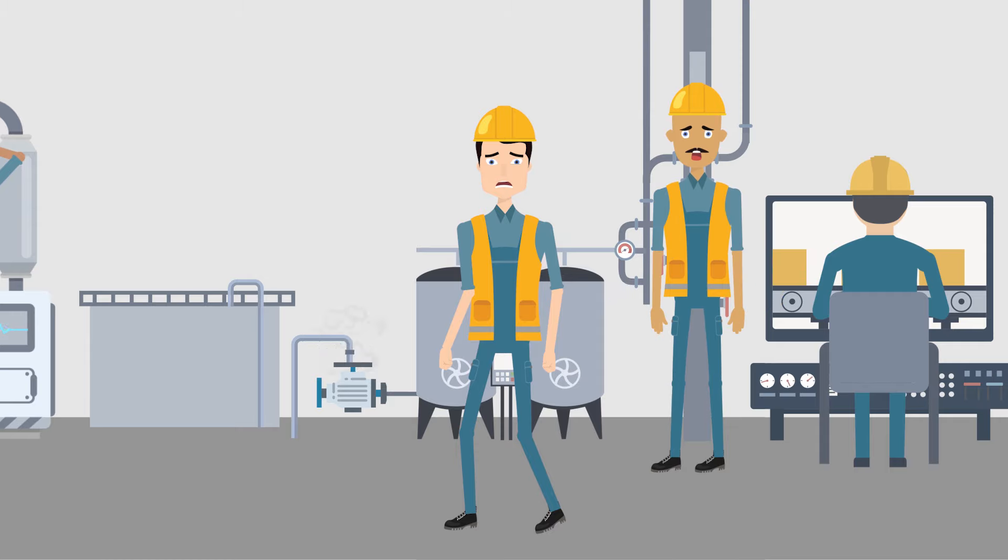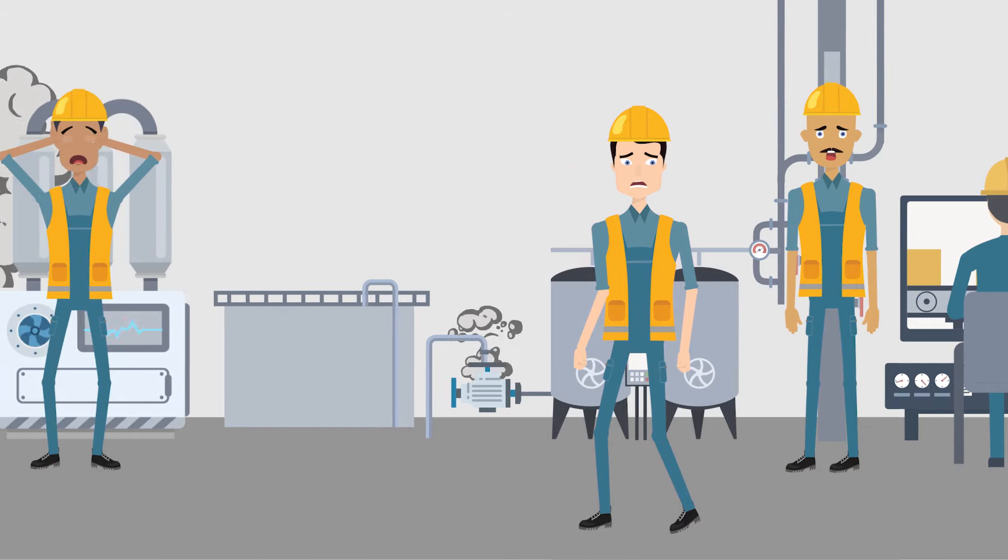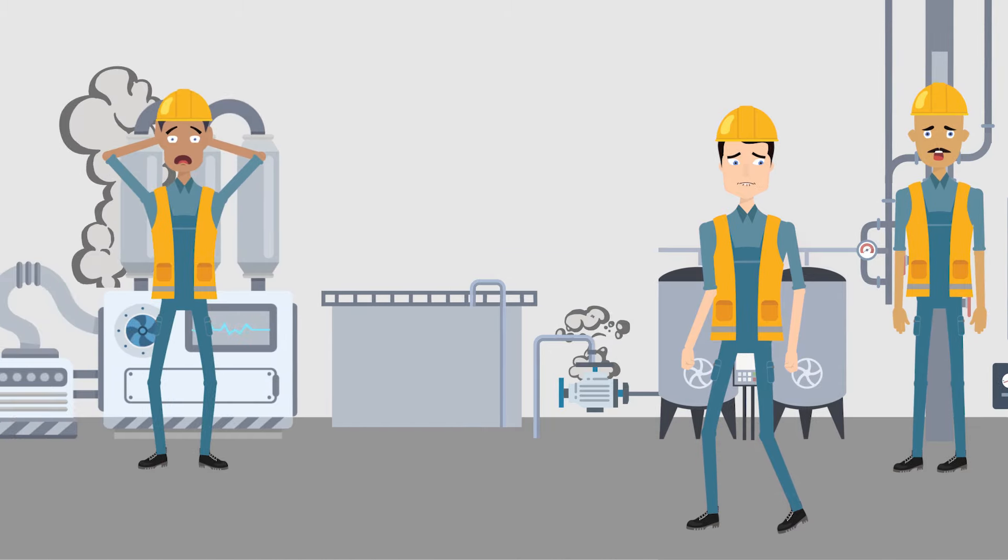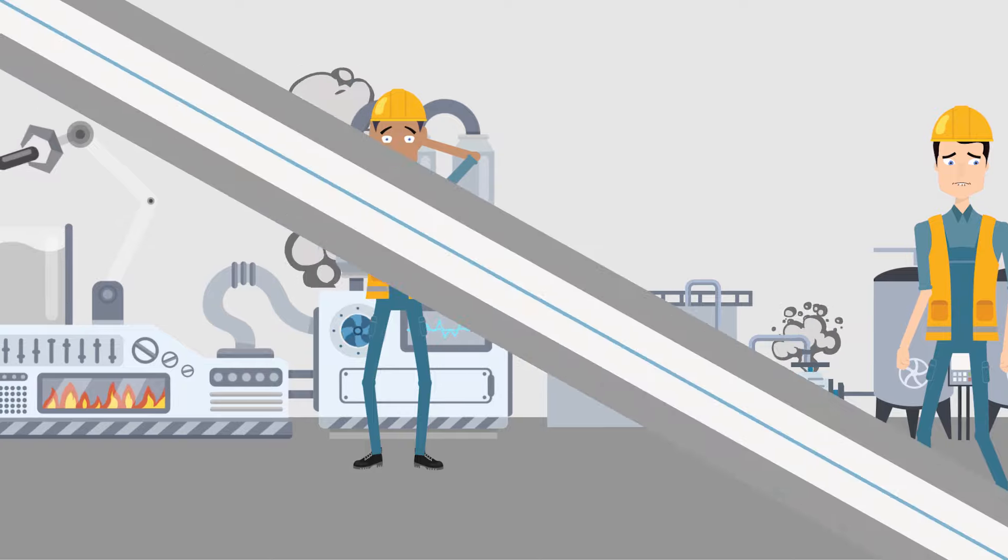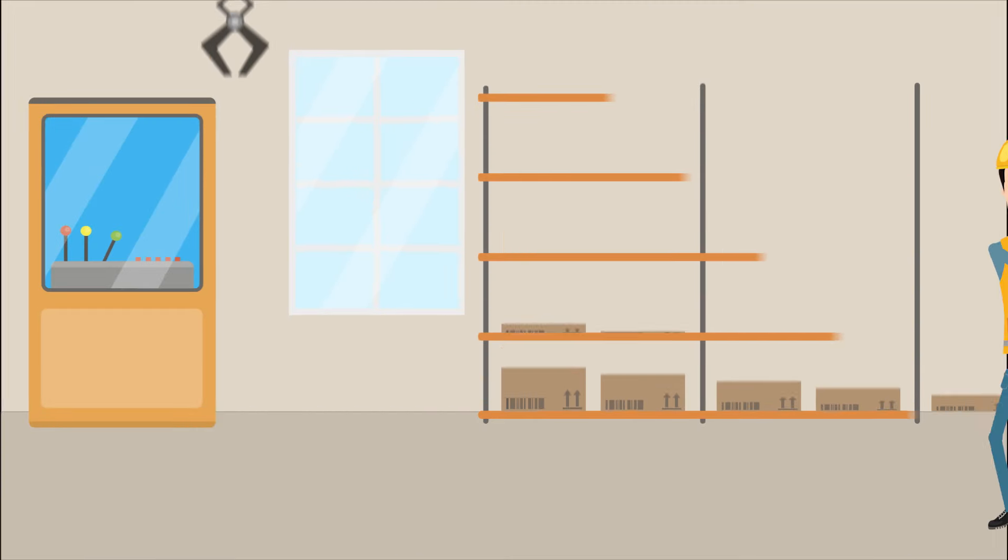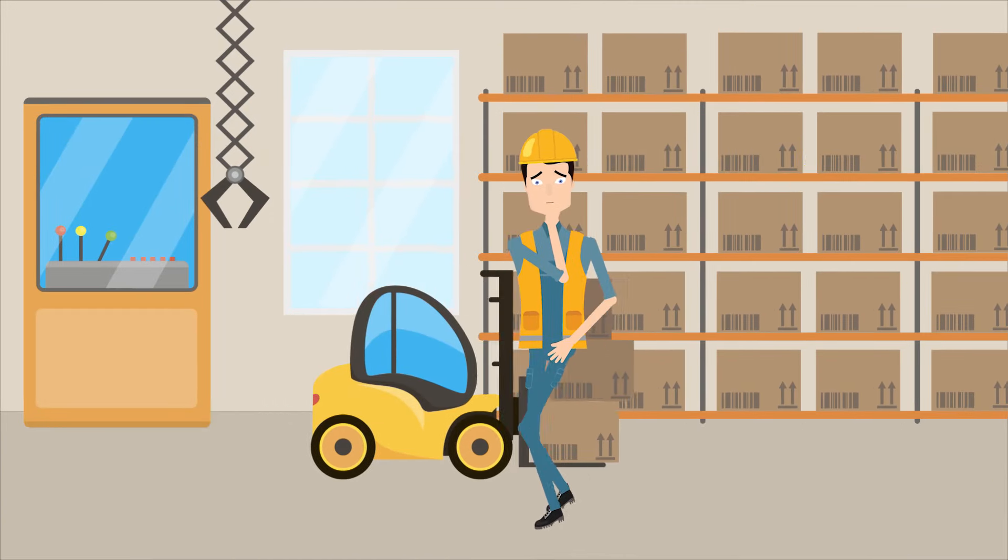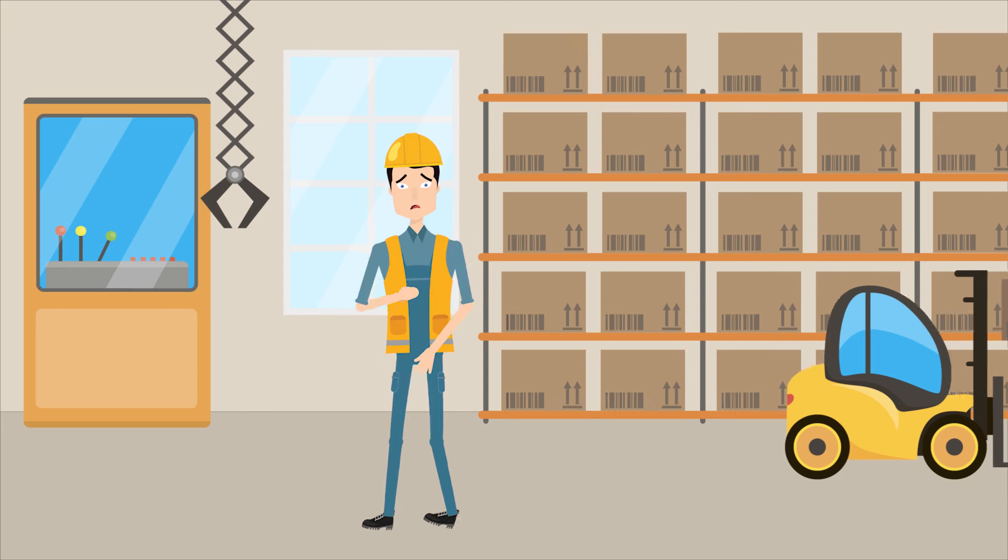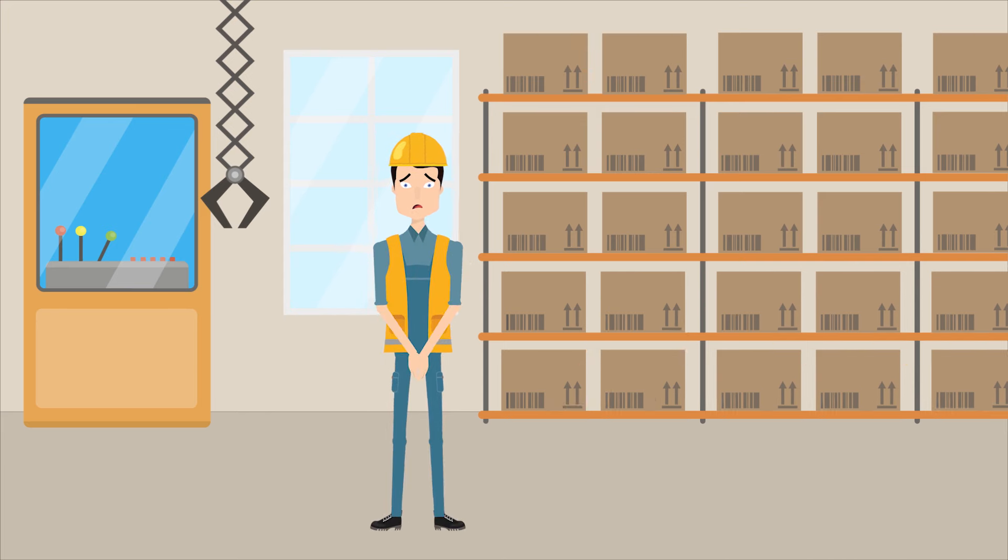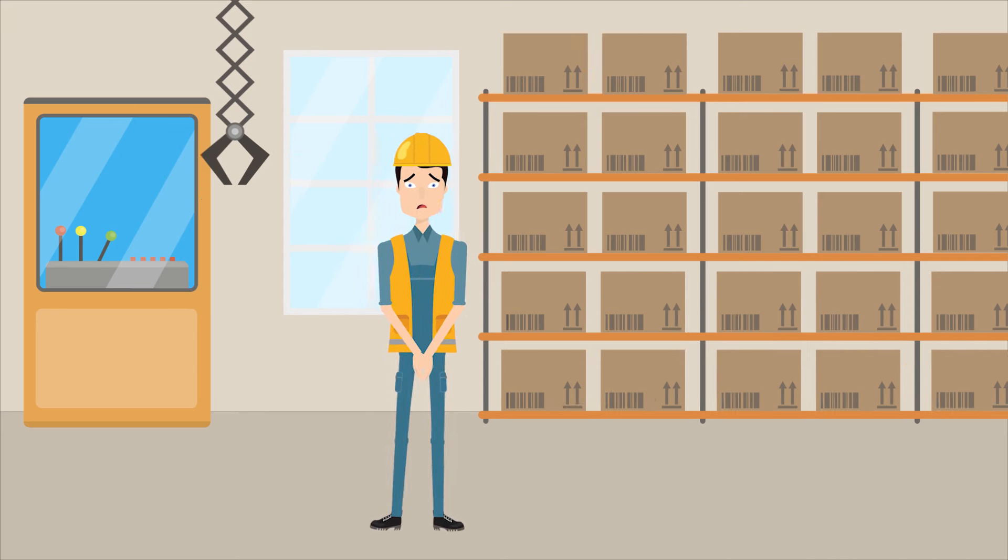Too often, work stops because a part is missing or because the crew are unsure how to complete a task. Alex is worried about the growing backlog of work. Repairs are not getting done on time, leading to equipment failures that could have been prevented.